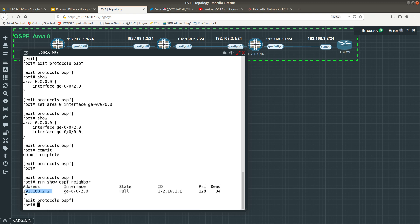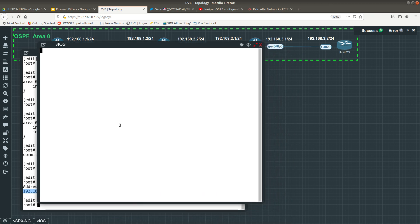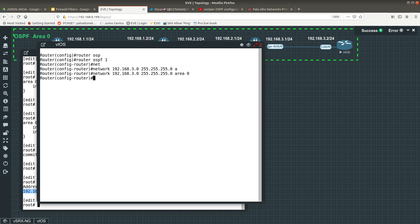Running 'show ospf neighbor' from the vSRx, we currently have only one neighbor. Once I configure OSPF on the Cisco router we should see two. On the Cisco router: router ospf 1, then network 192.168.3.0 255.255.255.0 area 0. That should form the neighbor adjacency with the vSRx.